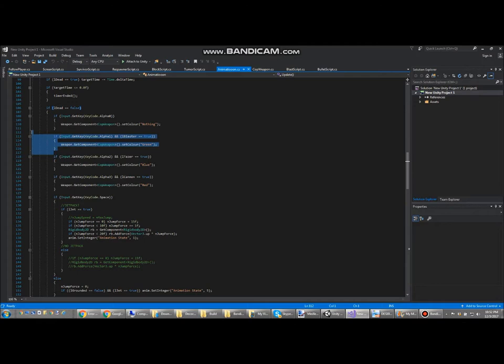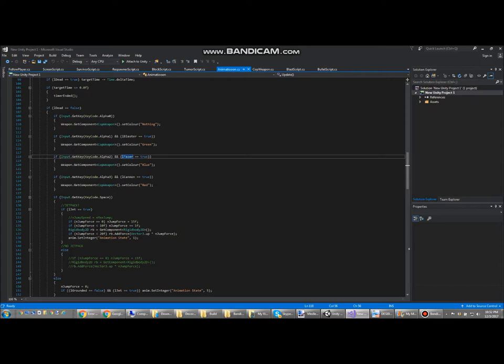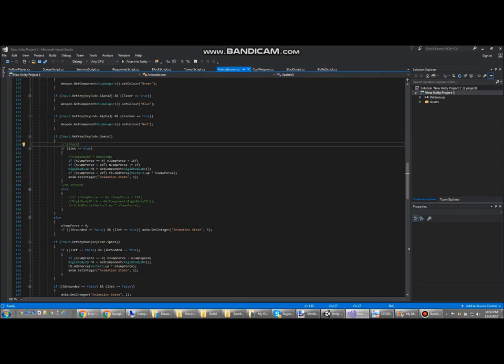Here is what lets you switch weapons. If you're pressing one, you'll get the green weapon, but only if your blaster is equal to true. If you press two, it'll set your weapon to blue, if your taser or your blue is equal to true, et cetera.